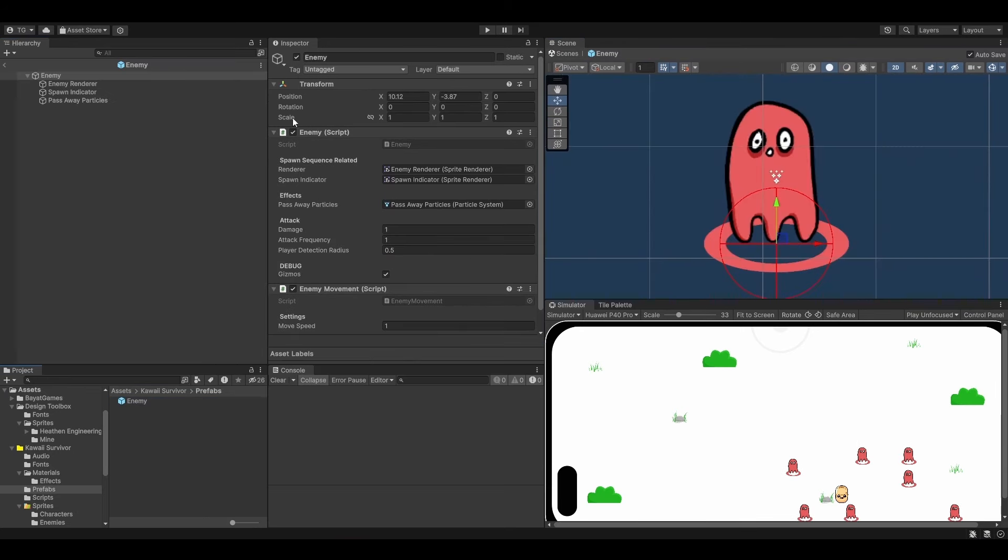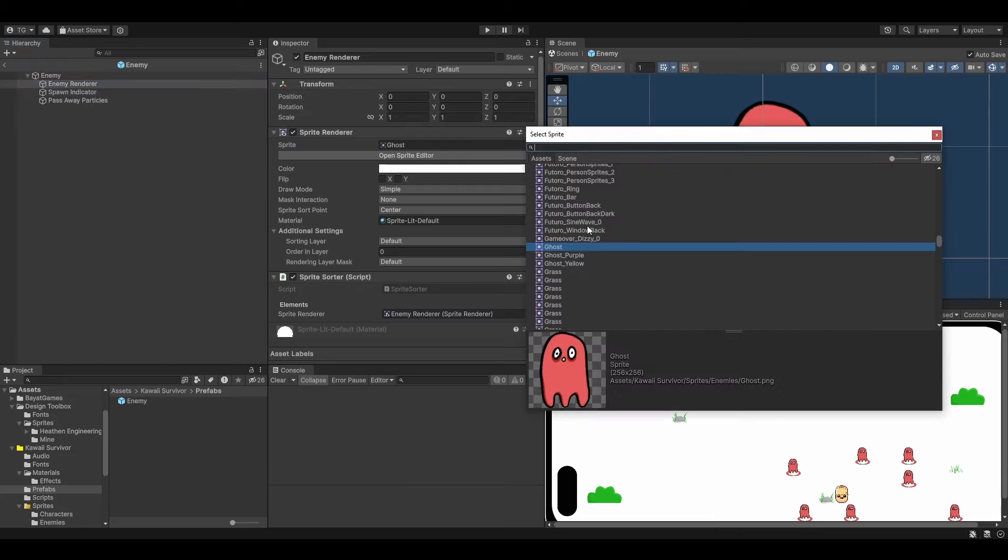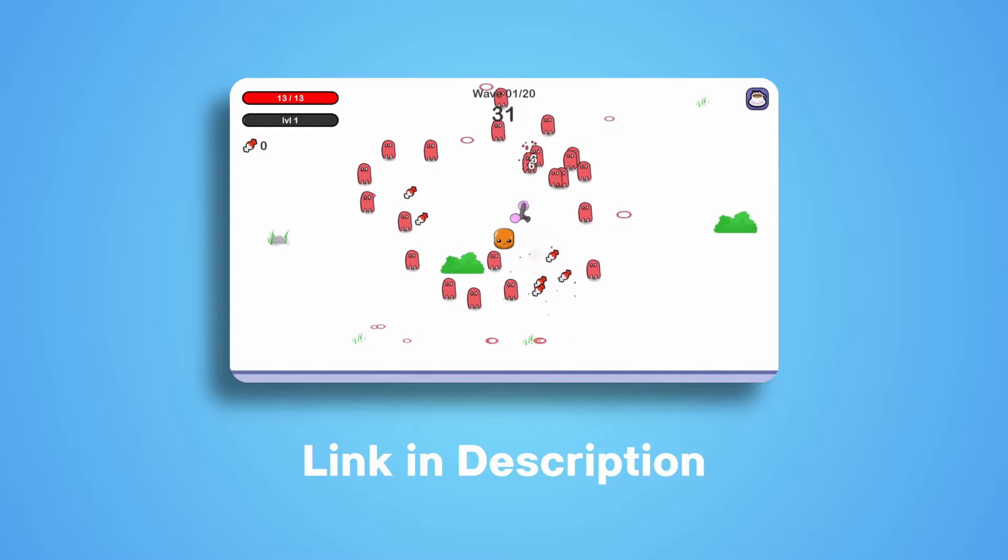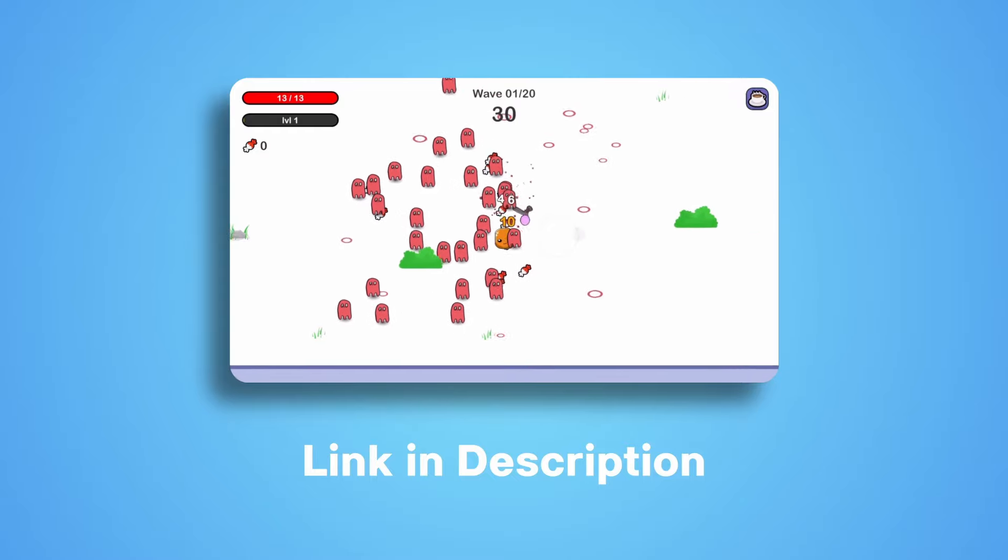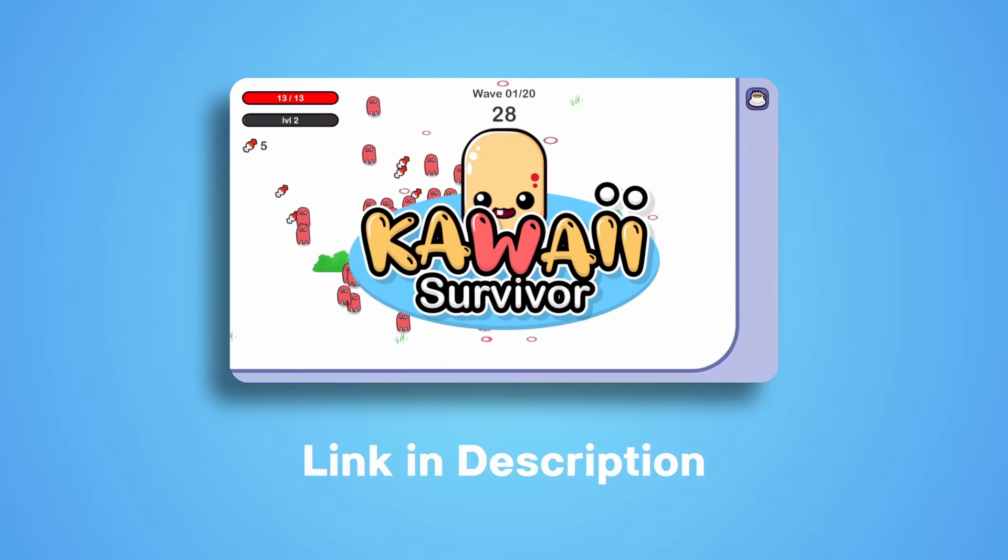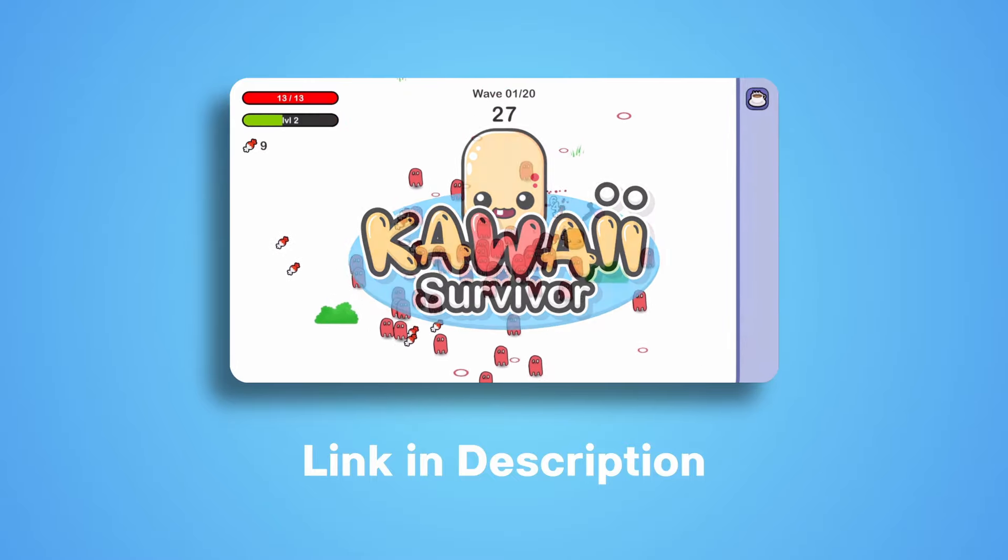And you will learn all of this in about one hour! If you haven't enrolled yet, I'm leaving a link in the description, so go check it out!